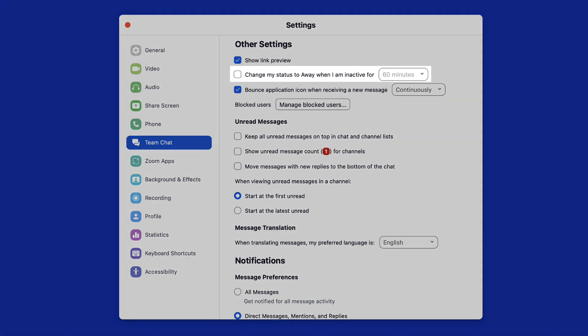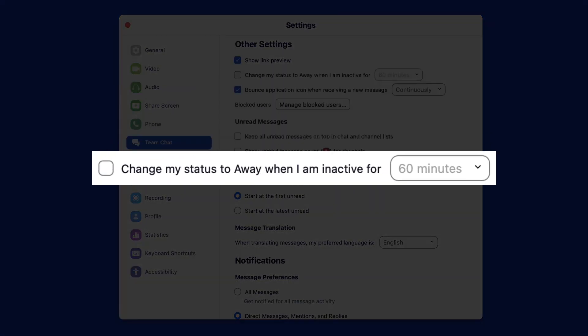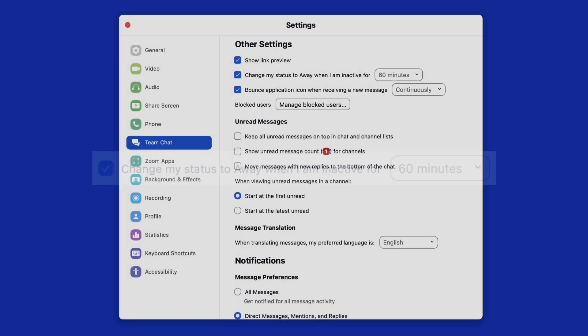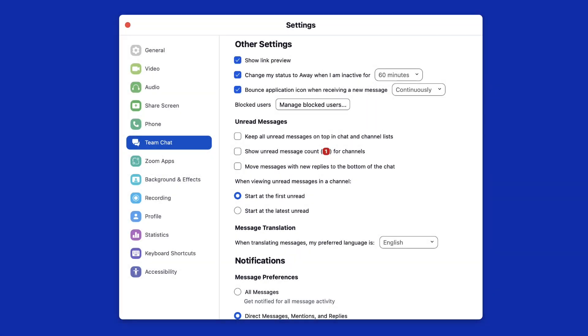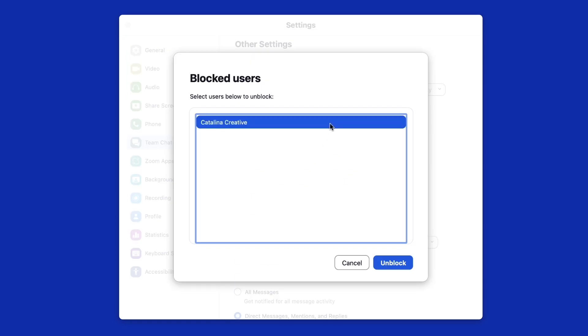If you are inactive for a certain period of time, you can have Zoom automatically change your status to Away by checking this box. And finally, you can manage any contacts that you have blocked here as well.